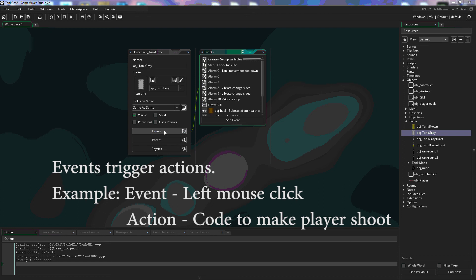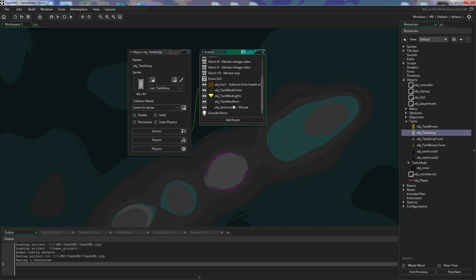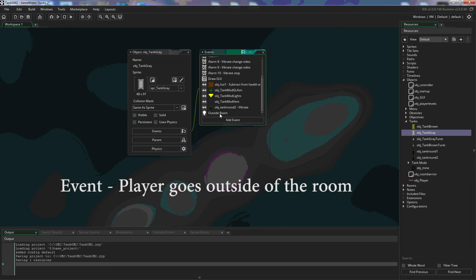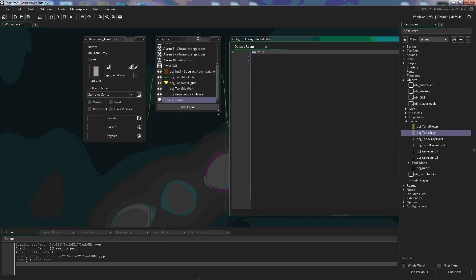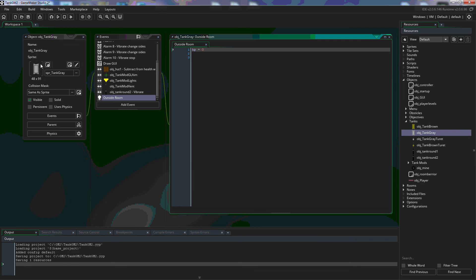Events are what trigger actions so for instance when a player goes outside of the room that's the trigger and the action is what happens so when the player or when the tank in this case goes outside of the room his health the HP is set to zero.